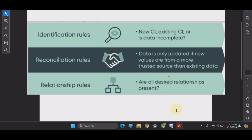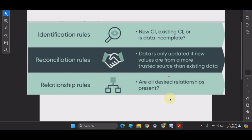There are three types of quality checks. First, identification rules prevent any duplicate records from being created in the CMDB, reconcile CI attributes, and reclassify the CI if needed. Second, reconciliation rules only allow authorized data to insert or update records in the CMDB. Third, relationship rules verify that all required relationships exist, meaning any dependent CI that must exist before creating a new record is accounted for.